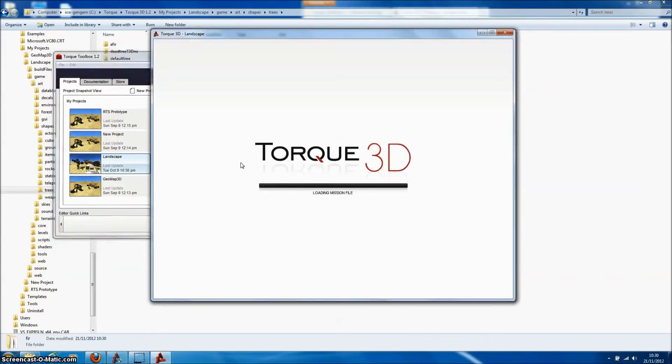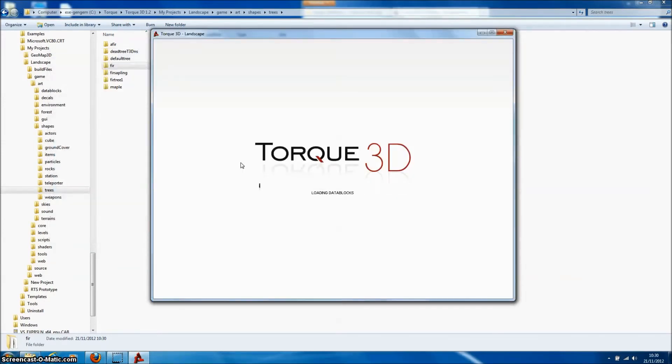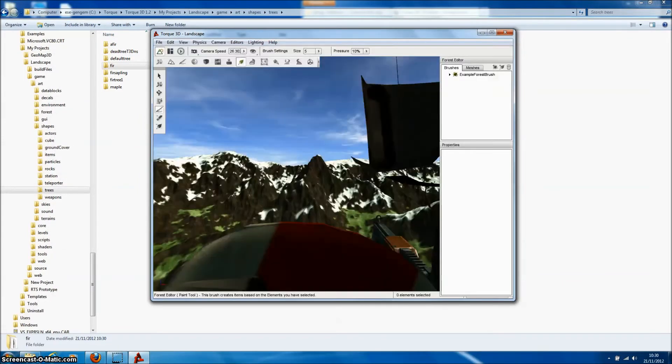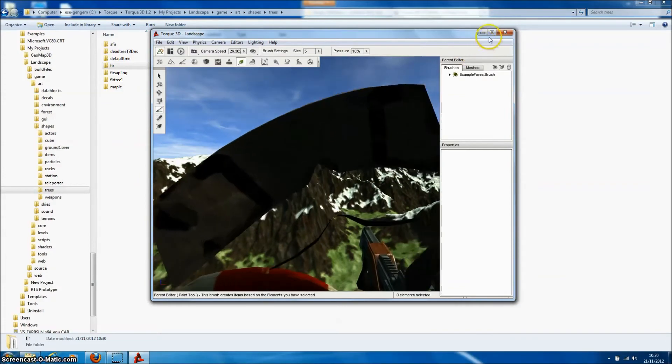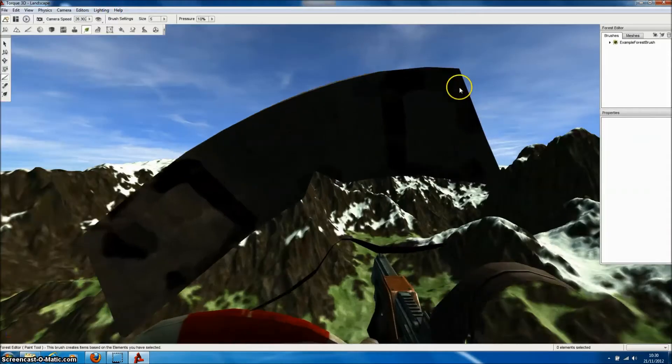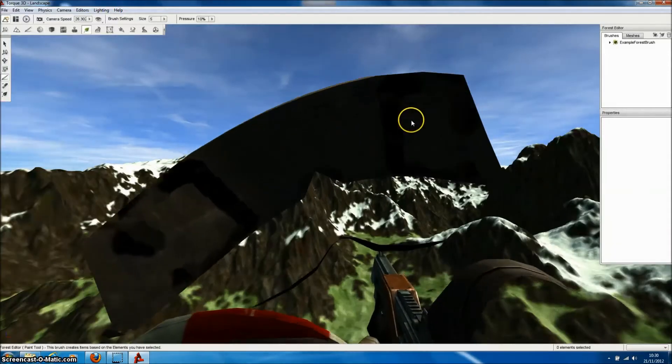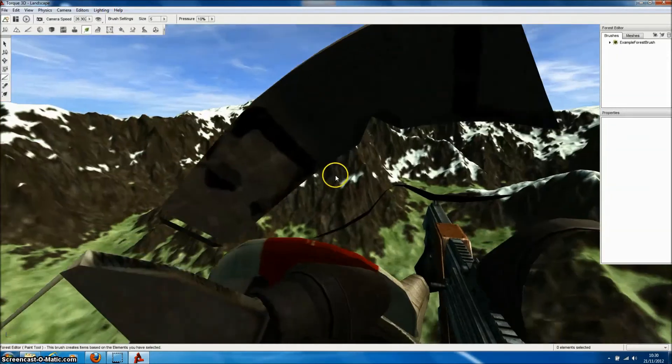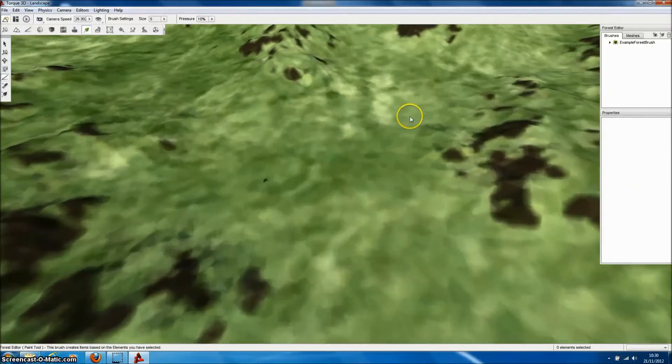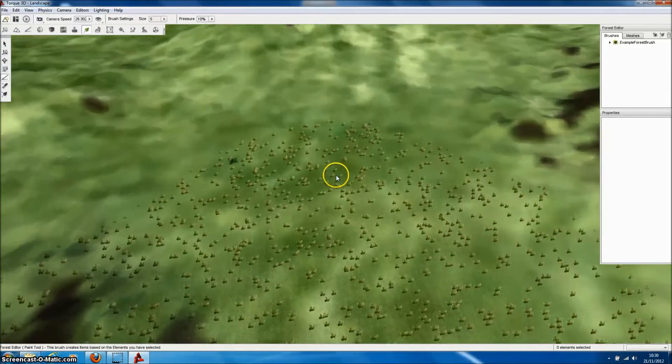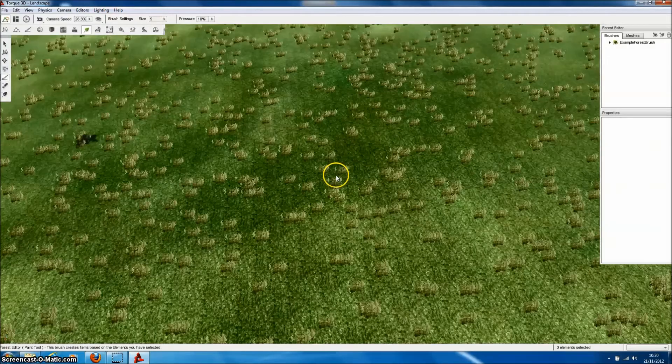Now the wonderful thing about Torque3D is it's recently been made open source. So it's completely free. And it has this very powerful world editor that allows us to create new levels within our games.